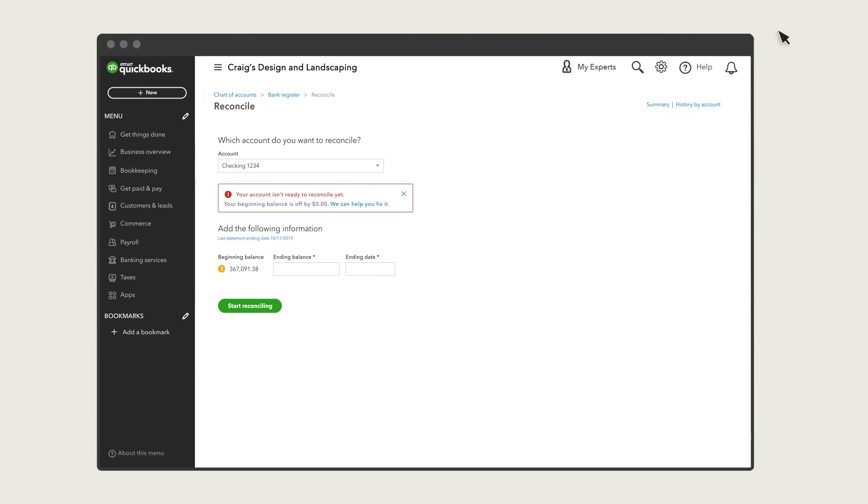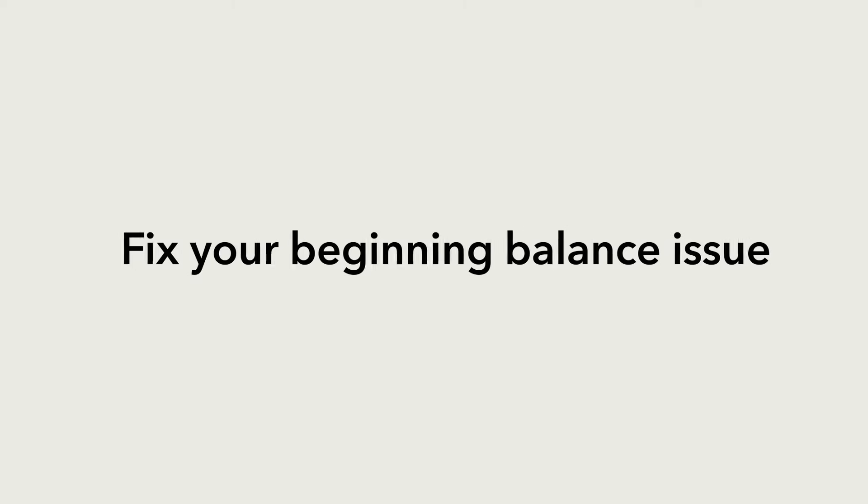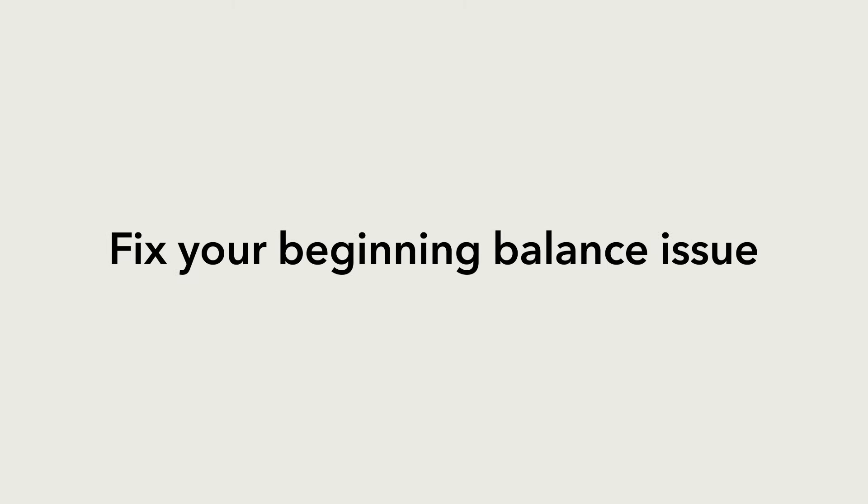Those are the reasons you might receive a beginning balance alert. Now you know what to do if you see one.